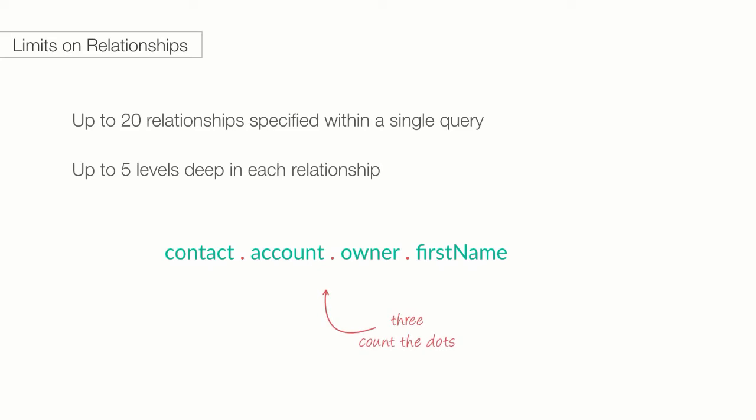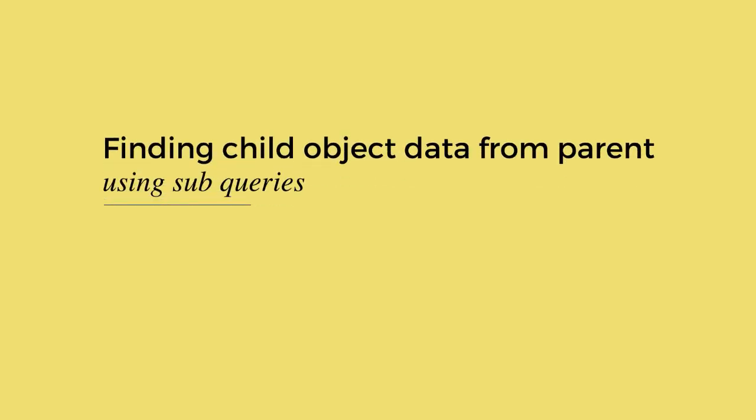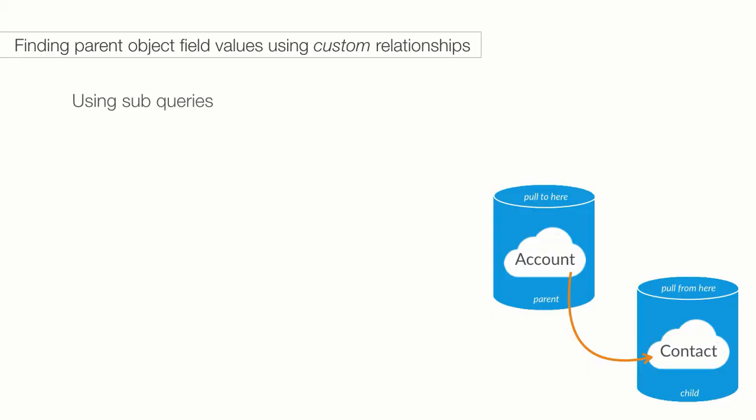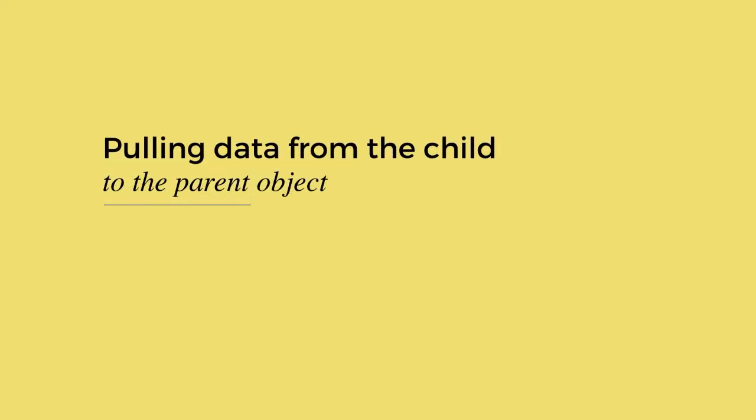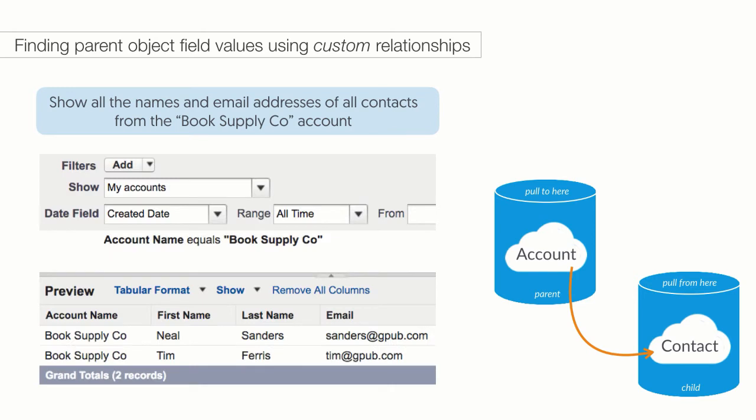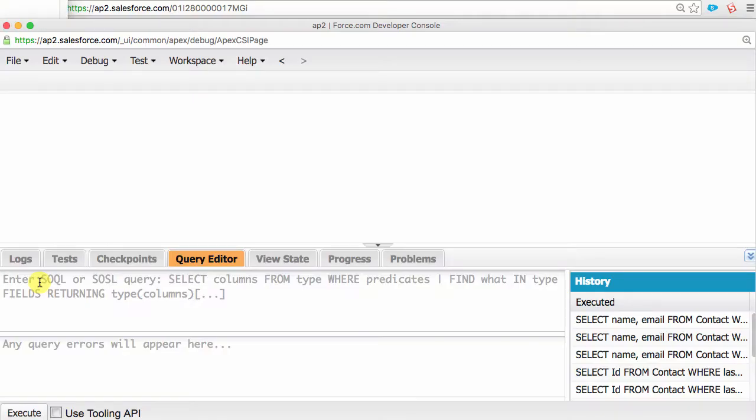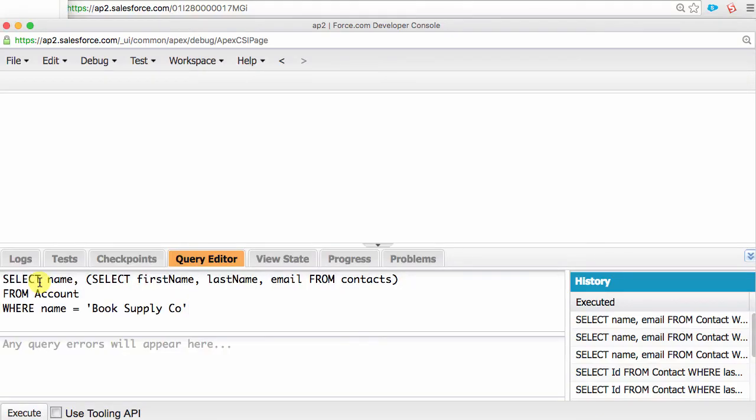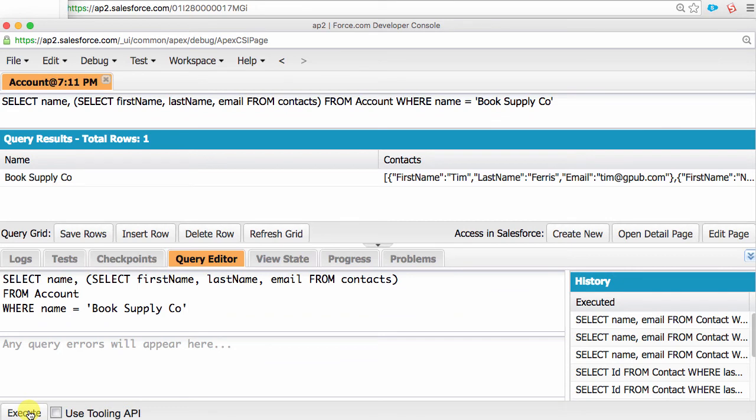Now that we know how to look for data in an object and related parent objects, what about moving down the relationship path from a parent to its children? There are many reasons why you would want to pull data from the child related to a parent. Many of these have analogies to various types of Salesforce reports. Pulling data from the child to the parent object. Here, using the report builder, we are trying to show all the names and email addresses of all contacts from the book supply company account. To achieve the same functionality using SOQL, our query would look like this. Running this code would have the same results as the report builder. Take a deep breath and say, I can do this.